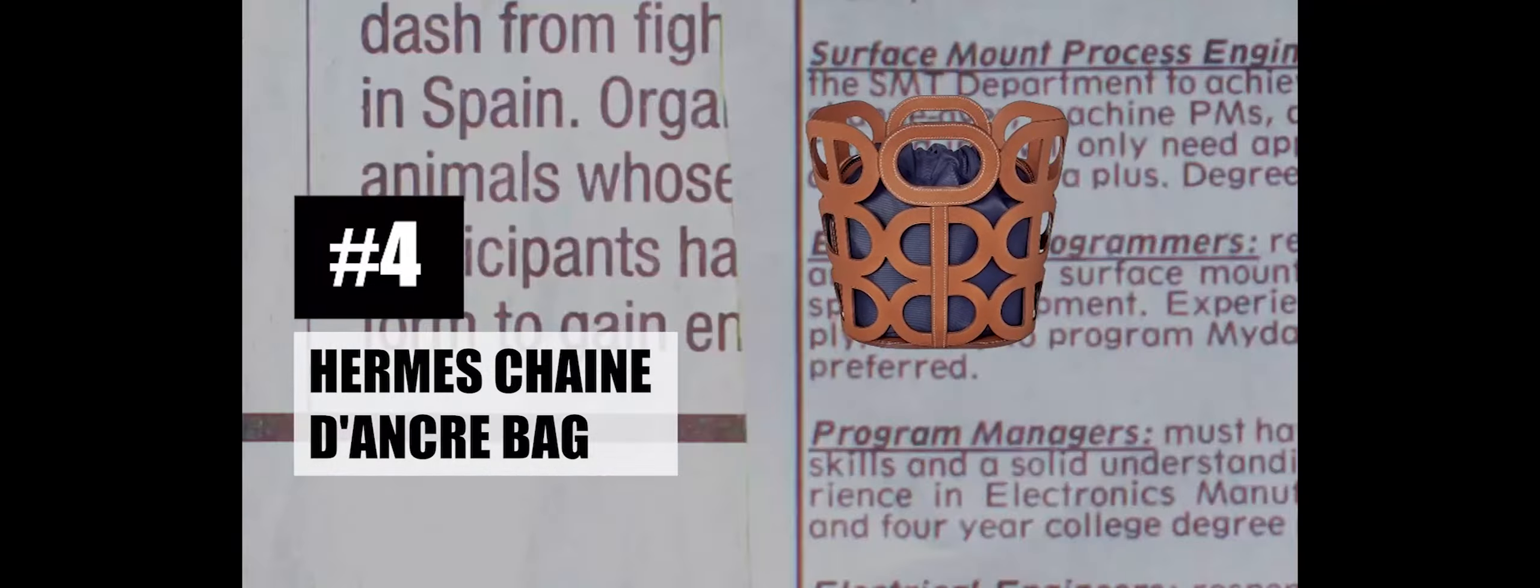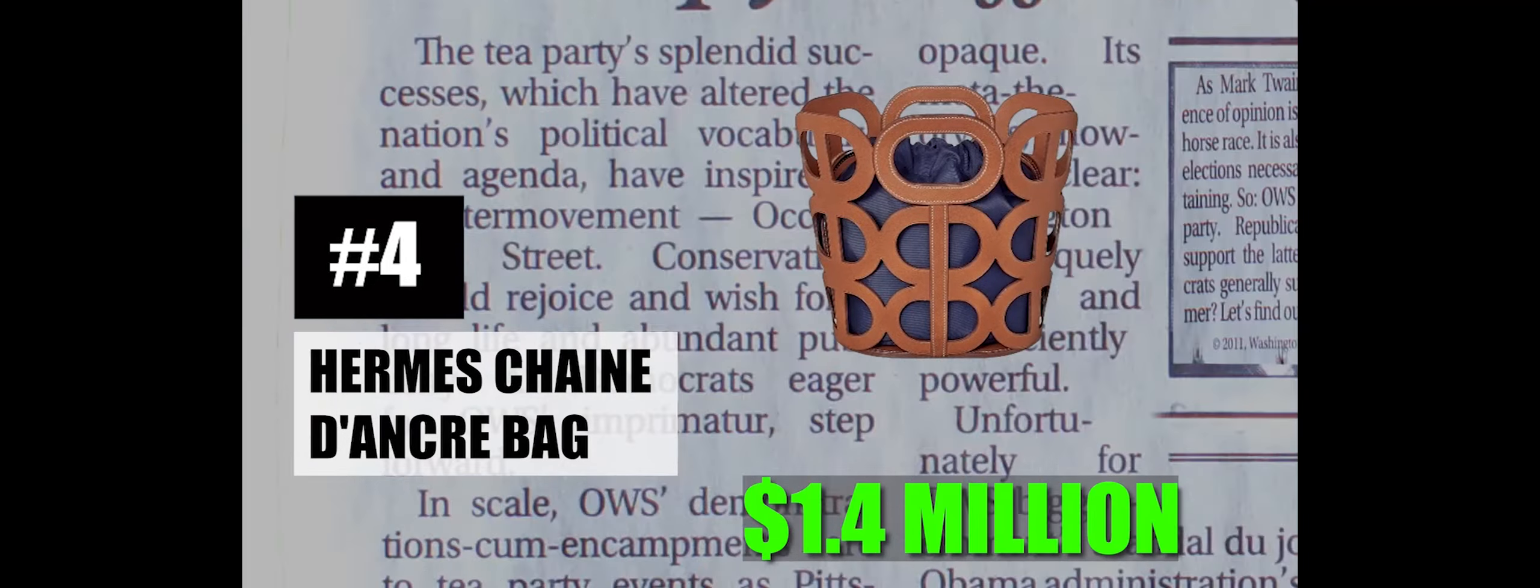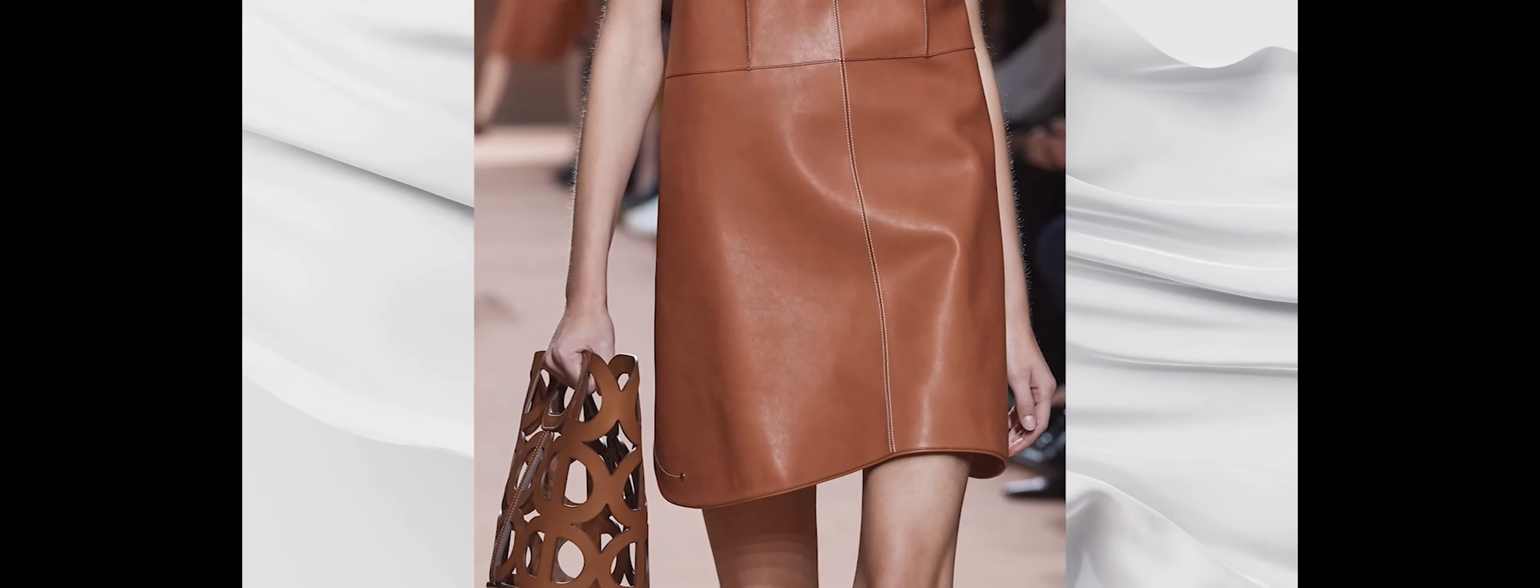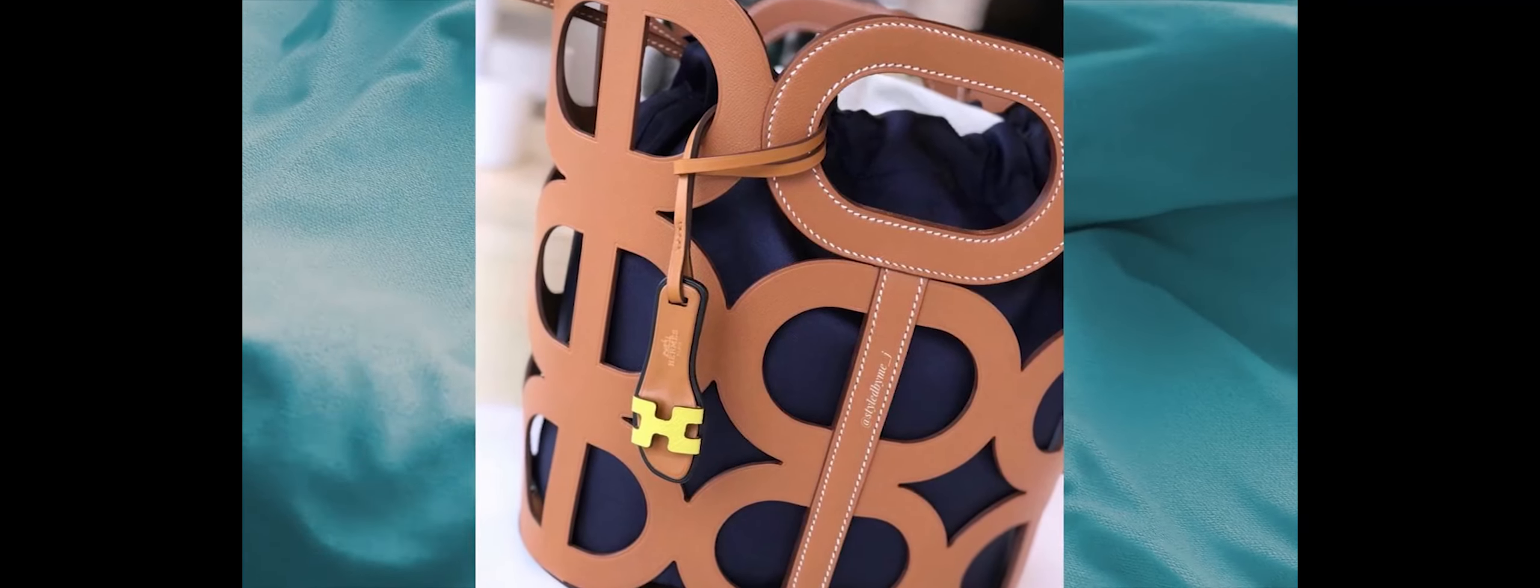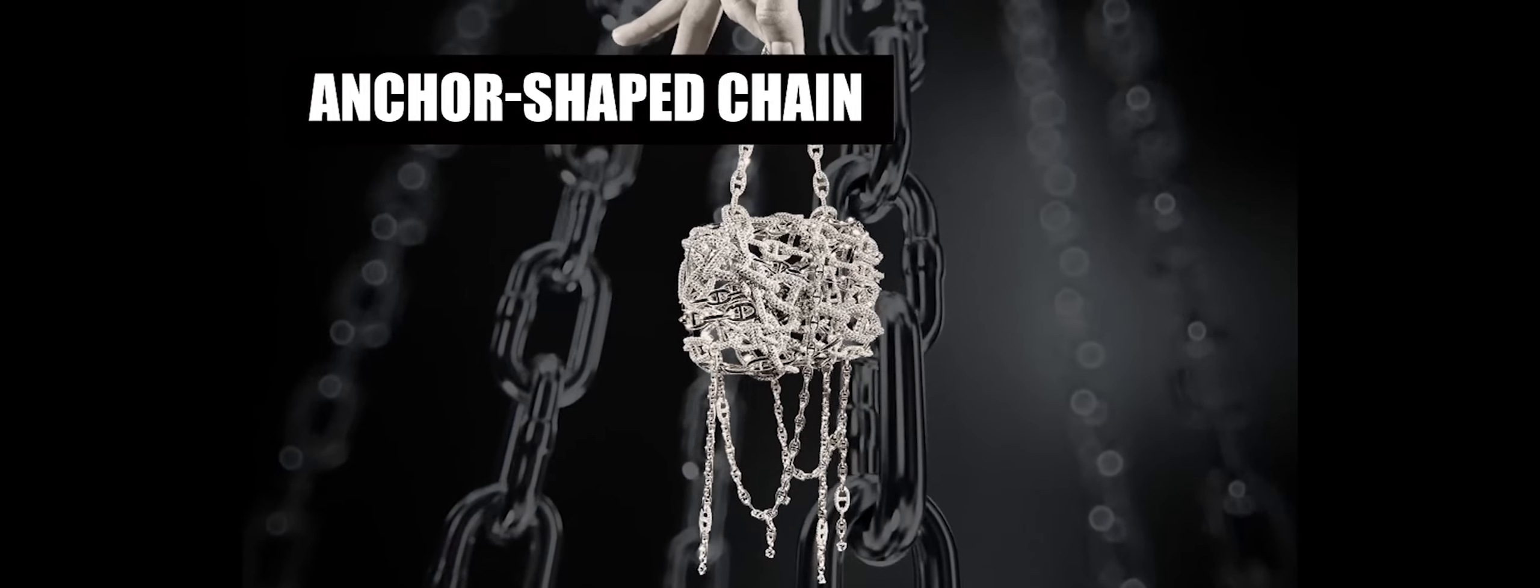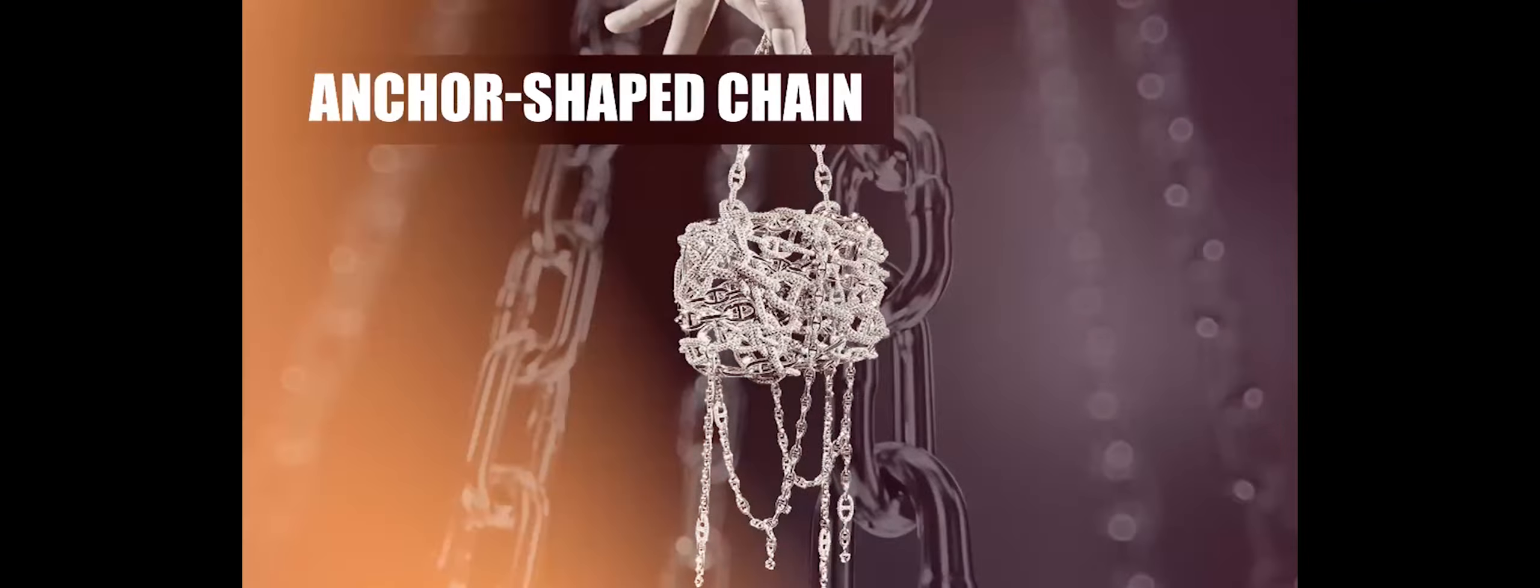Number 4: Hermes Chenes d'Ancre Bag, $1.4 million. The Hermes Chenes d'Ancre Bag earns its place as the fourth most expensive handbag globally, boasting a design that is as unique as it is luxurious. True to its name, this Hermes creation features an intricate, prison-like design, characterized by anchor-shaped chain links that set it apart from conventional handbags.